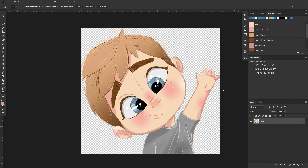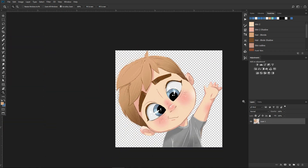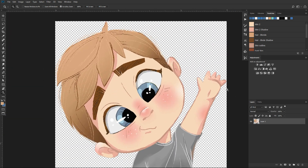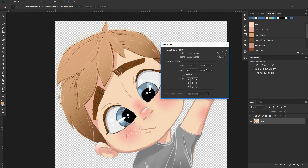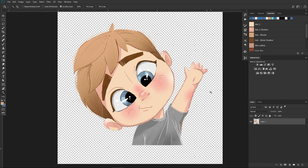Let's jump into Photoshop and open our file — our PNG transparent background file. When you open it, you will see that you have a top layer with your image and a transparent background. Make sure your image is not touching the edges and that you have enough space to create the white outline around it. Go to canvas size and change it to about 200 pixels larger — in this case, 1,000 pixels wide by 1,000 pixels tall.